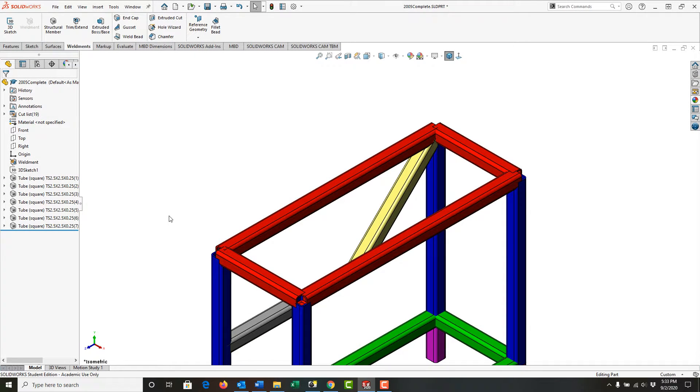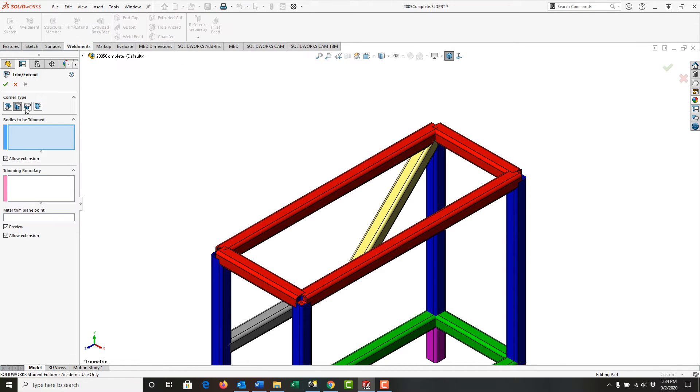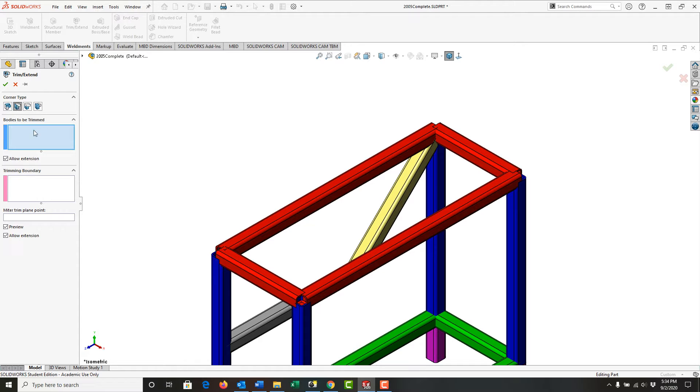I want to trim the parts of my weld mitts shown in red. From the weld mitts ribbon, I'll select trim extend, and I want the trimming type to be the end miter, so I'll select it as the corner type.